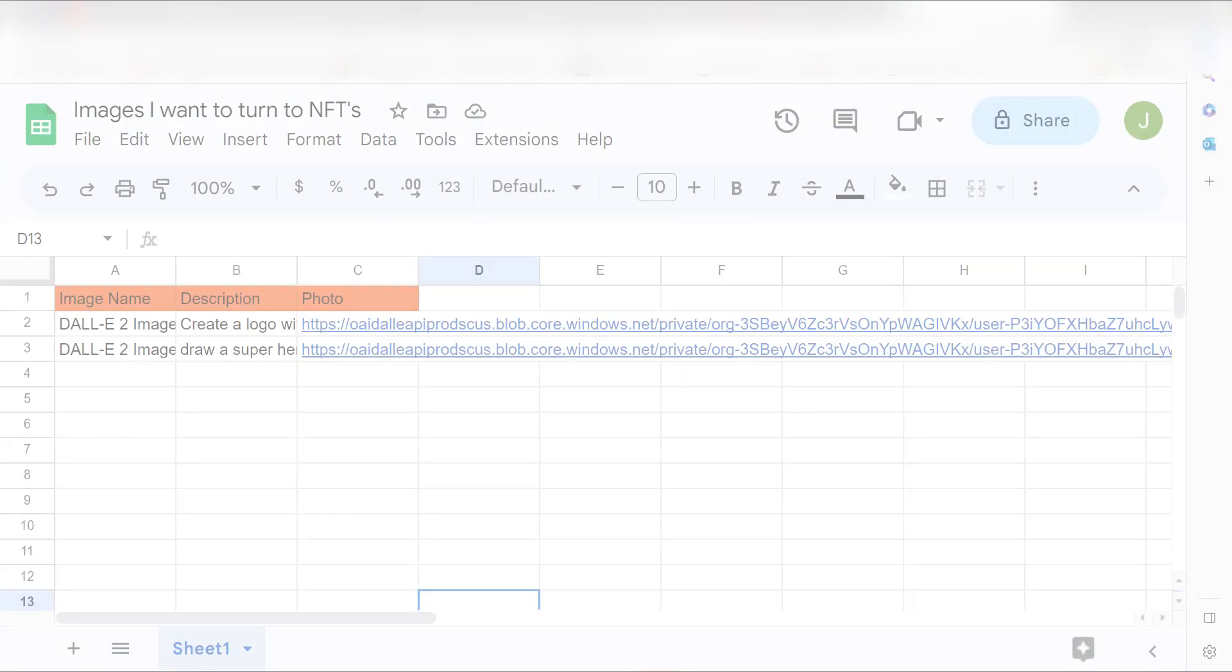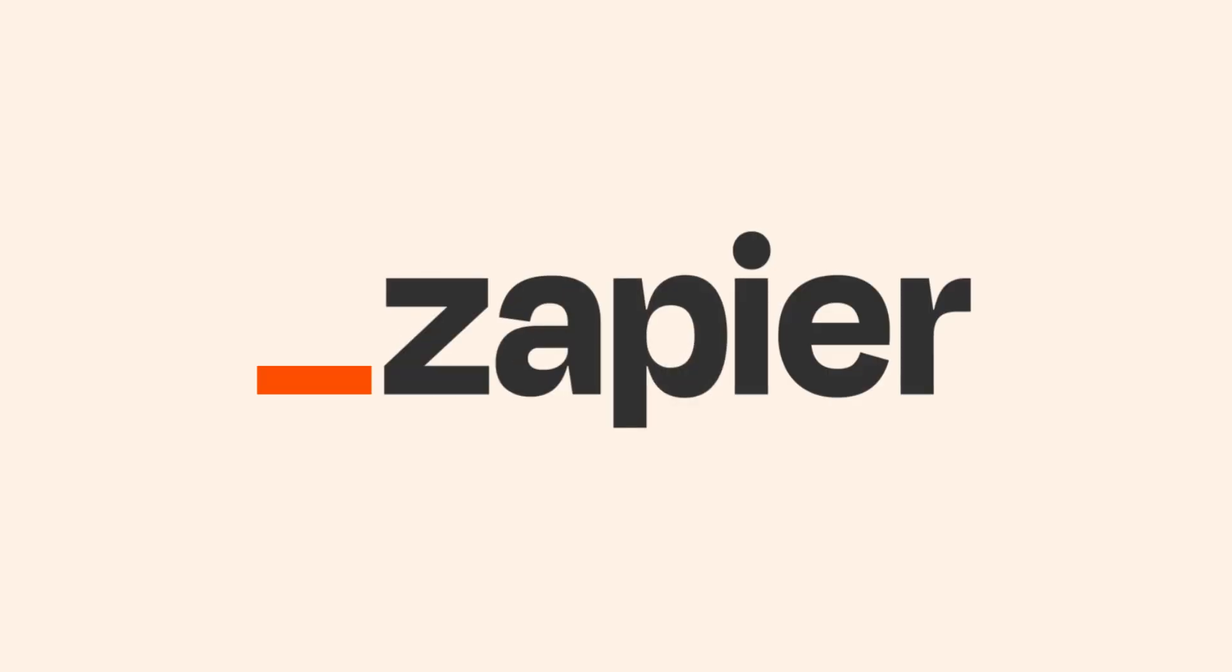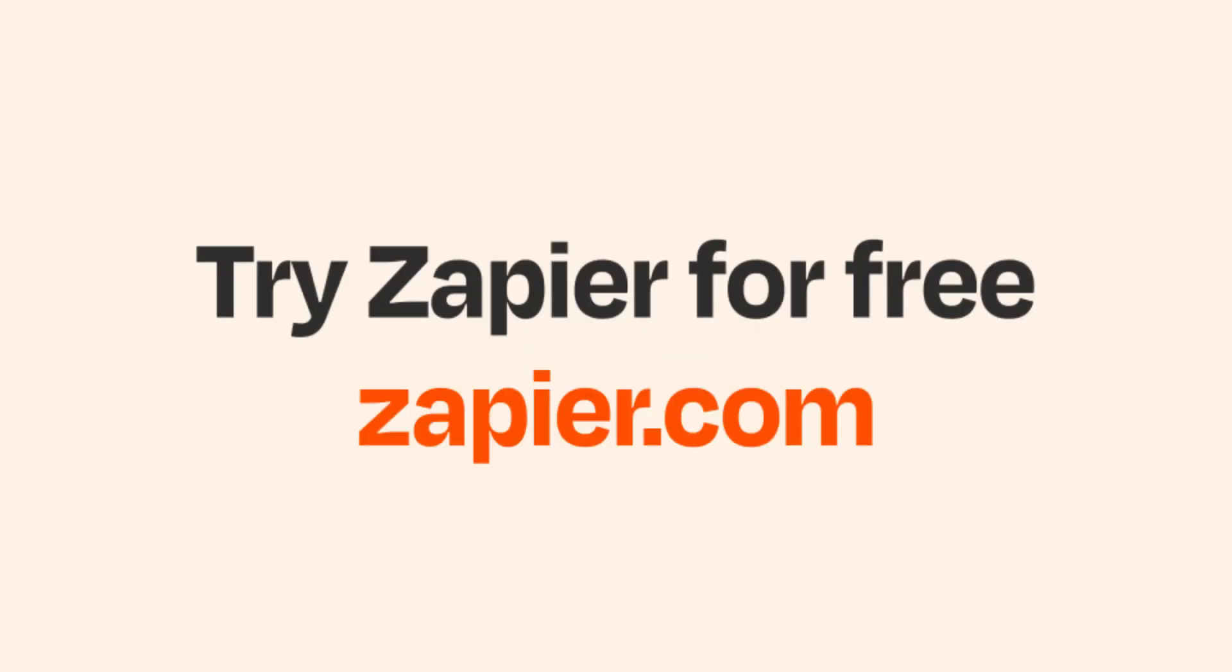Yep, there it is. This is ready to turn on. Now, anytime we create a new spreadsheet row on our Google Sheets account, an image will automatically be created with DALL-E. I hope this was a helpful demo. Zapier can do so much more with these two apps and thousands of others. Check Zapier out. There's a free trial. Click the link in the description.